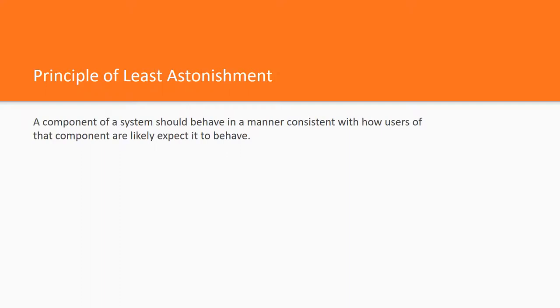This principle states that a component of a system should behave in a manner consistent with how users of that component are likely expected to behave.